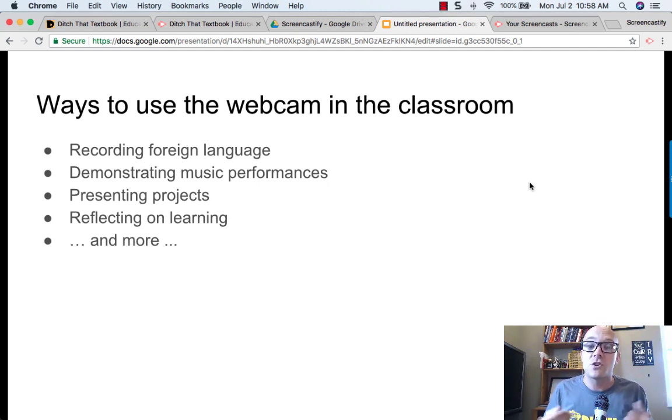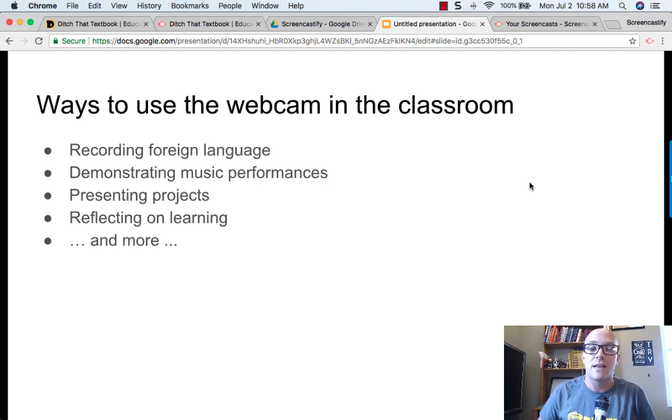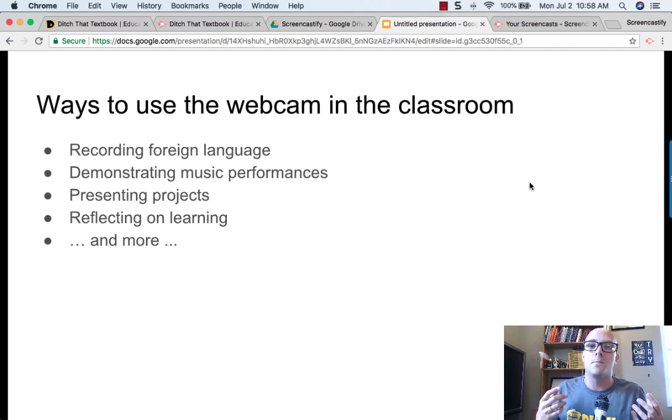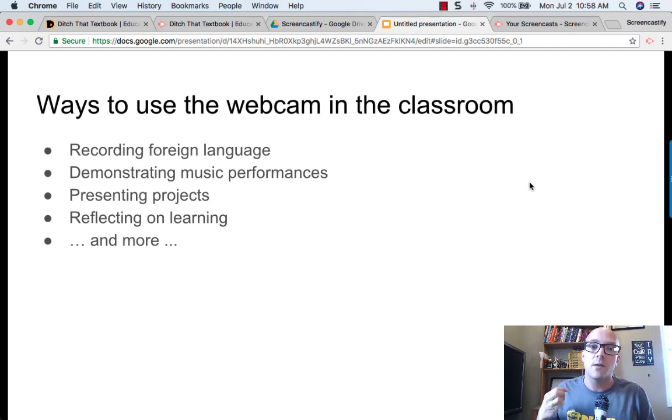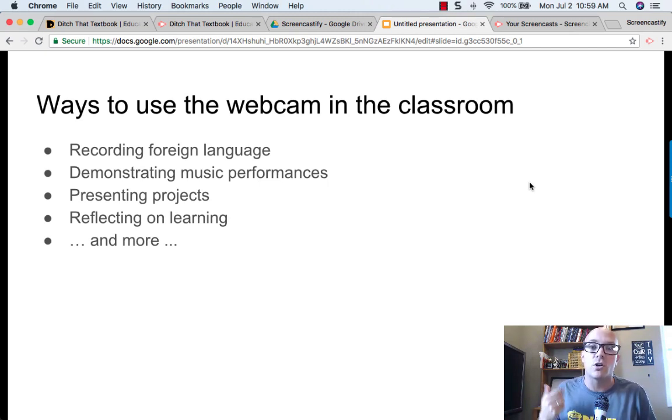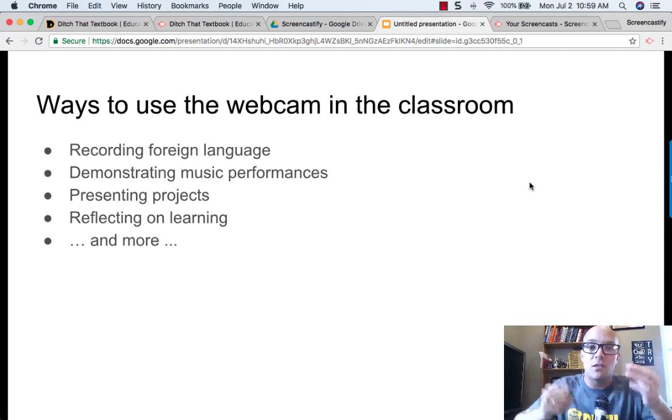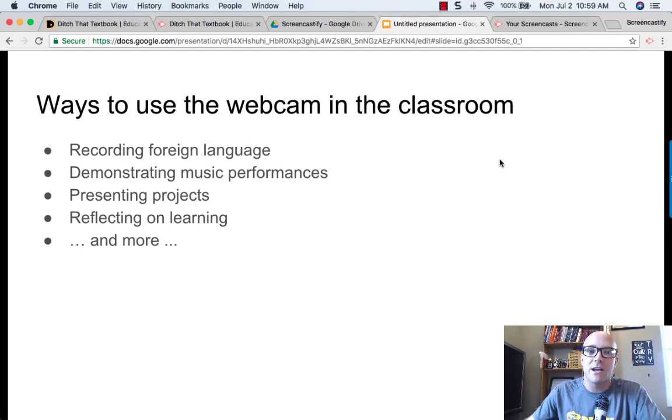Reflection is also huge, allowing students to reflect on their learning. That's one of those things that's really high on John Hattie's list of research-driven best practices. Giving kids the ability to think about their learning and what they've learned and why it's important, and allowing them to do that on camera is really pretty great.